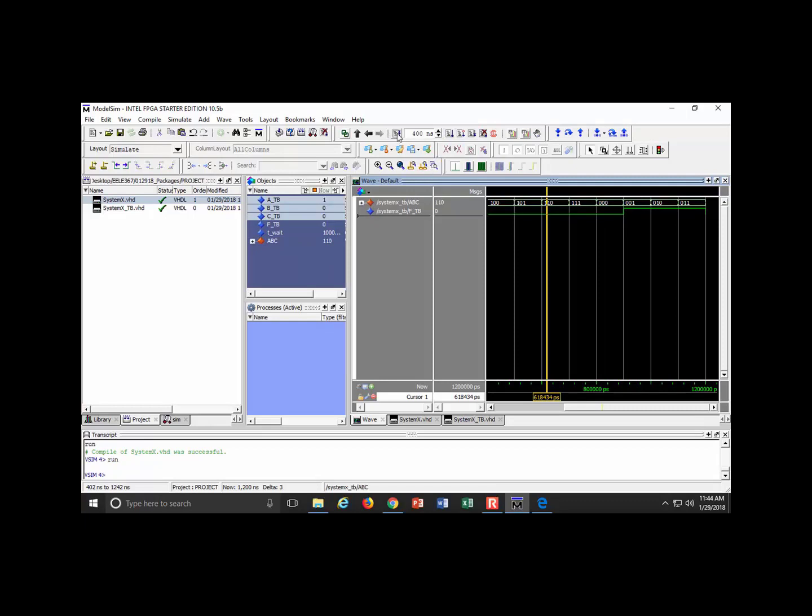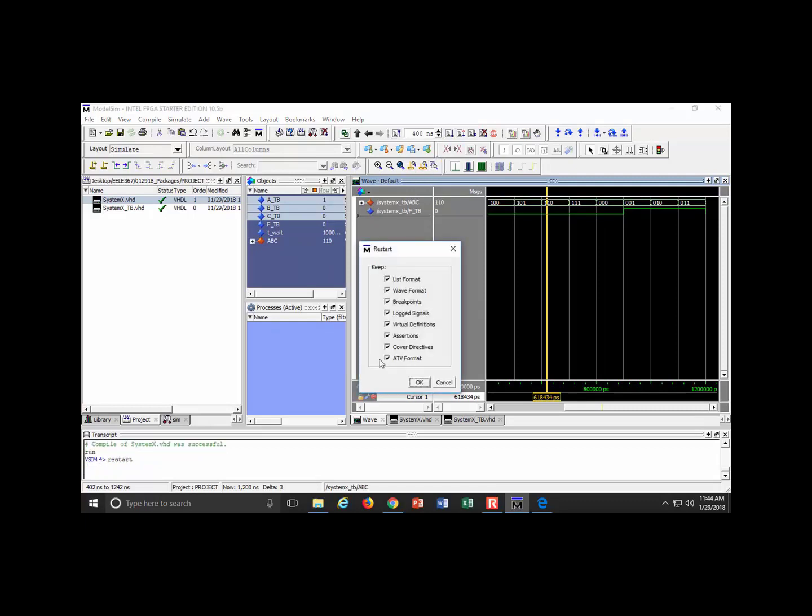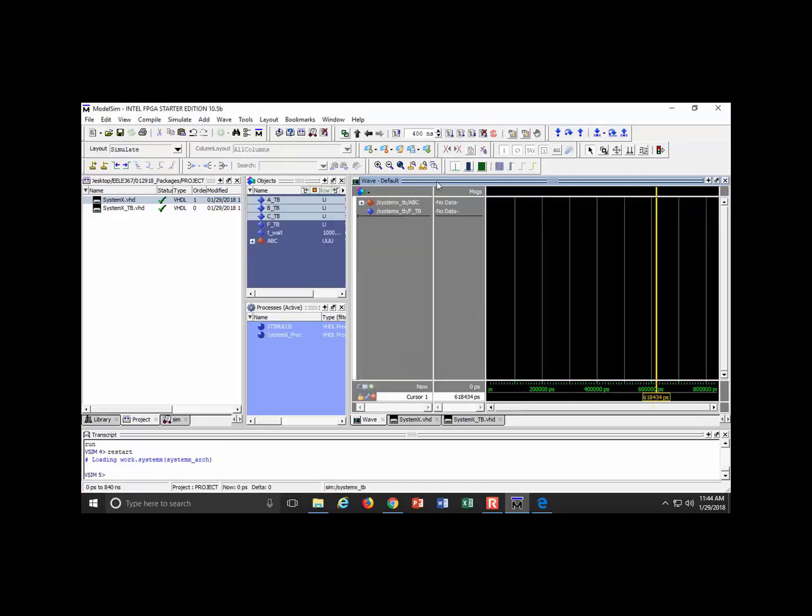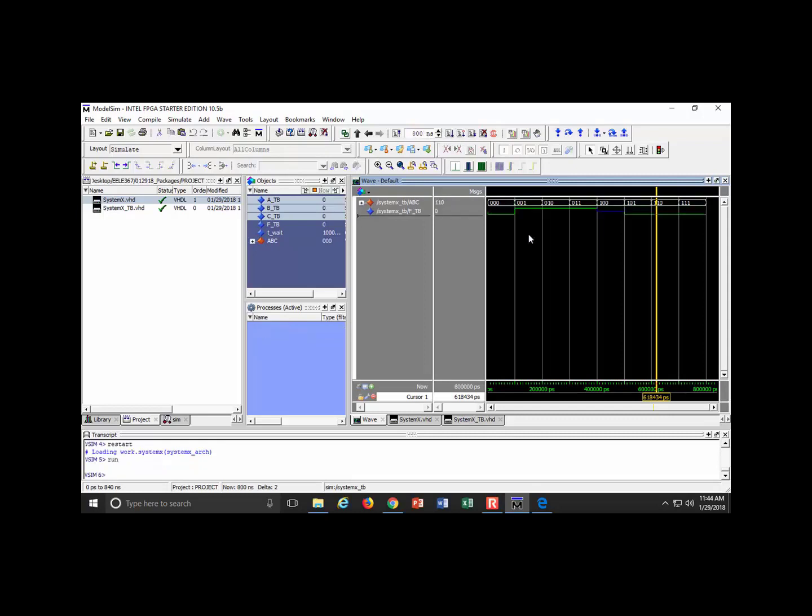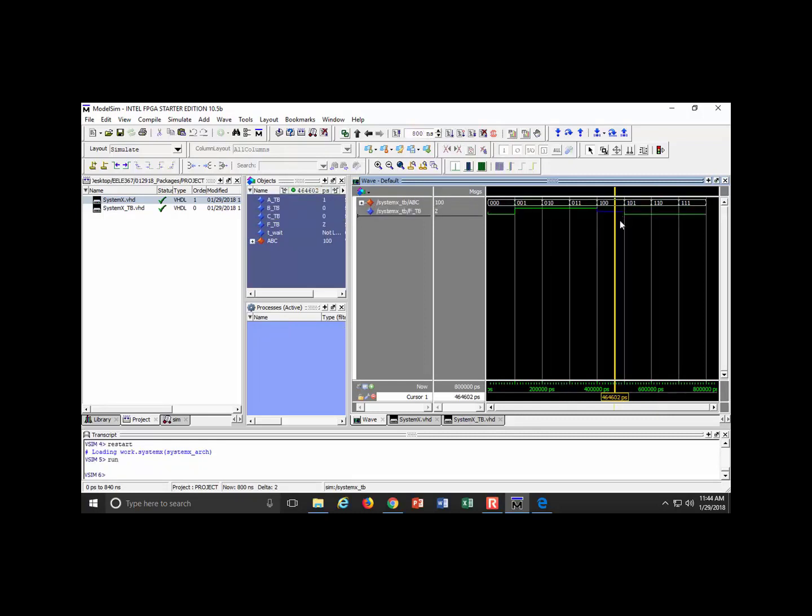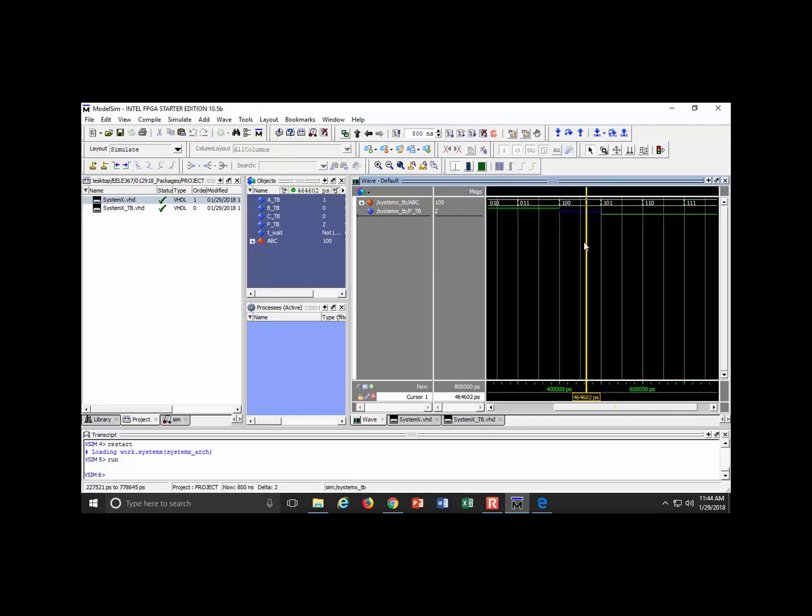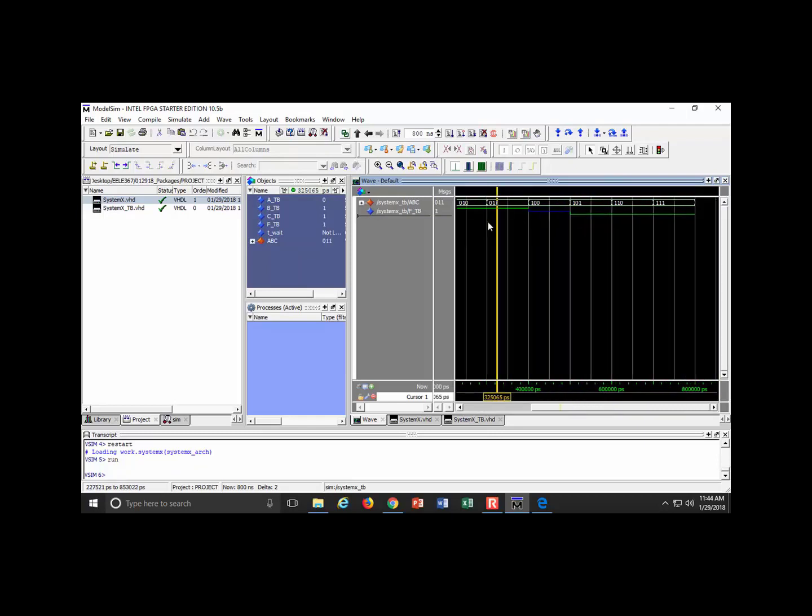I'm going to compile selected. It was successful. I come to my wave, I restart this by hitting the restart button. I run this and I want to see what a Z looks like. Oh look at this, it's blue.